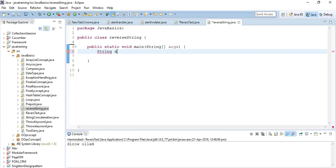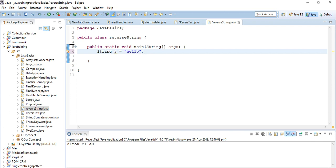String s equals hello. So we want to print it in reverse like o-l-l-e-h. First of all, in a simple method, if you want to print in reverse, what we will do?